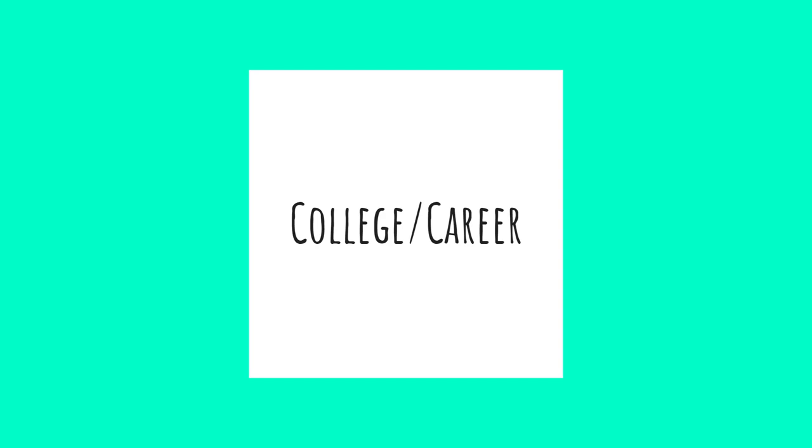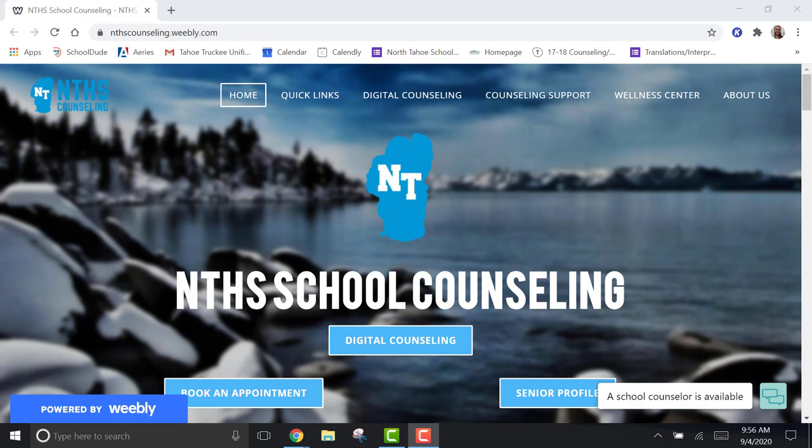And finally, third, academic. We are the schedulers. If you need to change a class before the drop deadline of September 25th, you will reach out to us. If you are struggling in a class, you will hear from us.